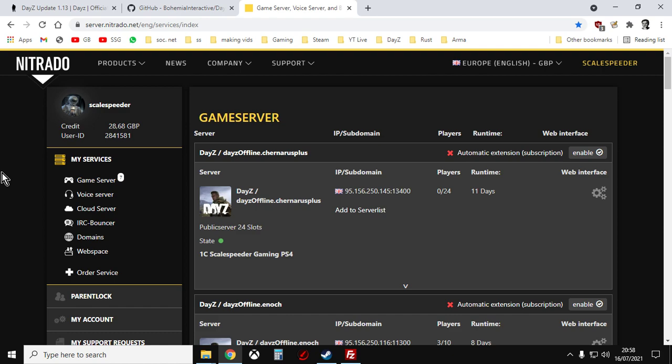I've done many videos in the past about how you can update your console server but I've never really done one about a PC server. This is specifically about Nitrado.